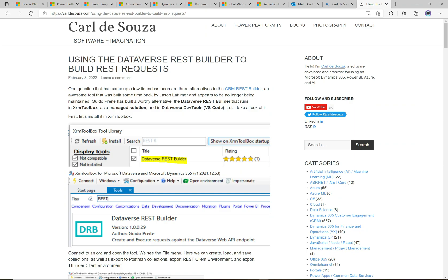Today we're going to look at how to use the tool. There are actually three ways you can run it: through a managed solution that pops up in D365, an XRM Toolbox plugin, and also the Dataverse Dev Tools. We're going to take a look at the first two — I'll try to cover Dataverse Dev Tools in another video.